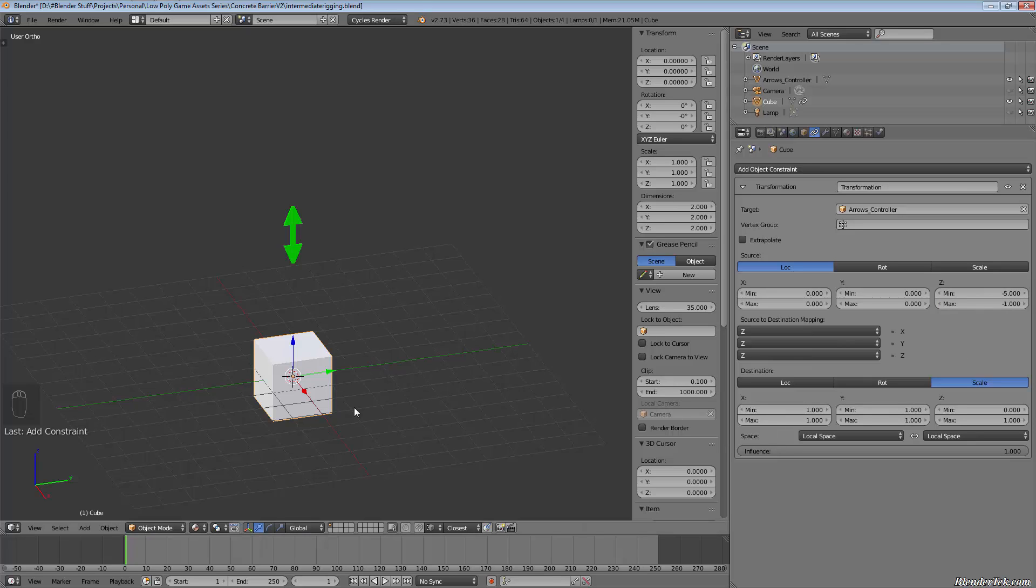And so I've set the scale of our destination, which is the cube, and the scale in the X and Y,